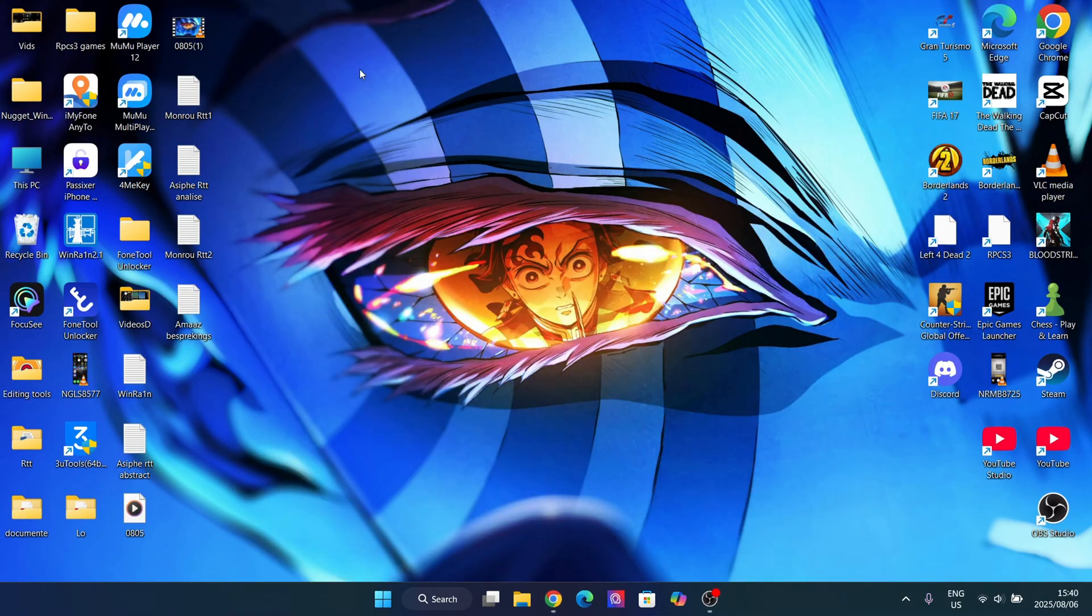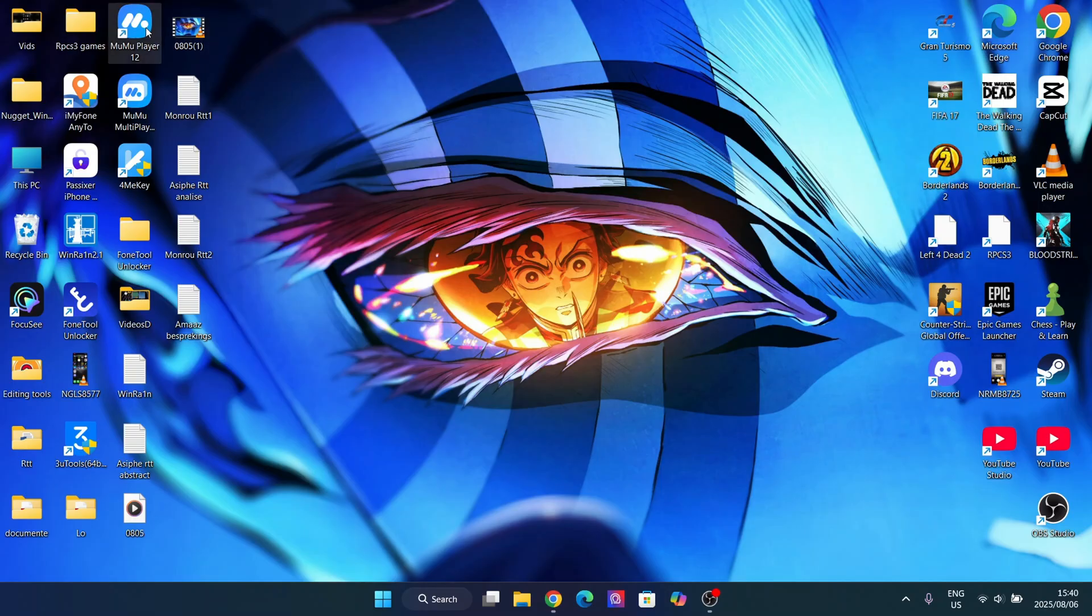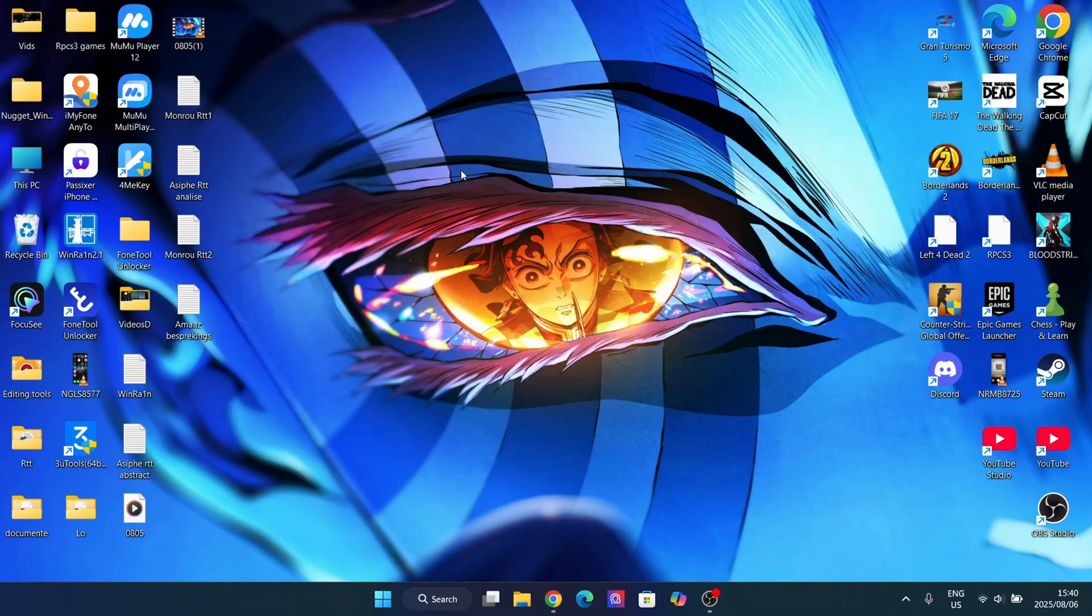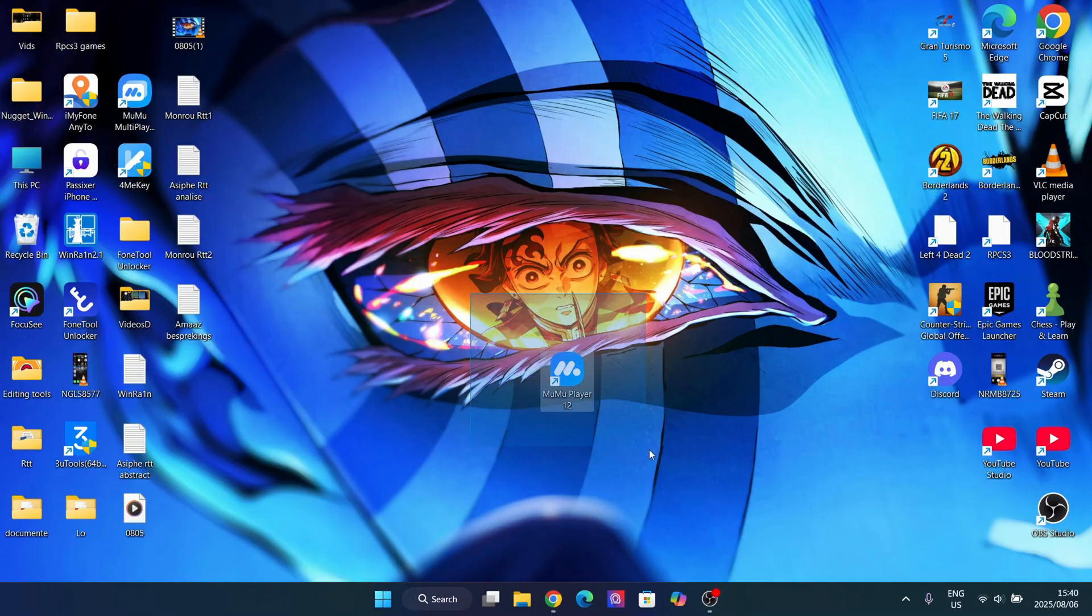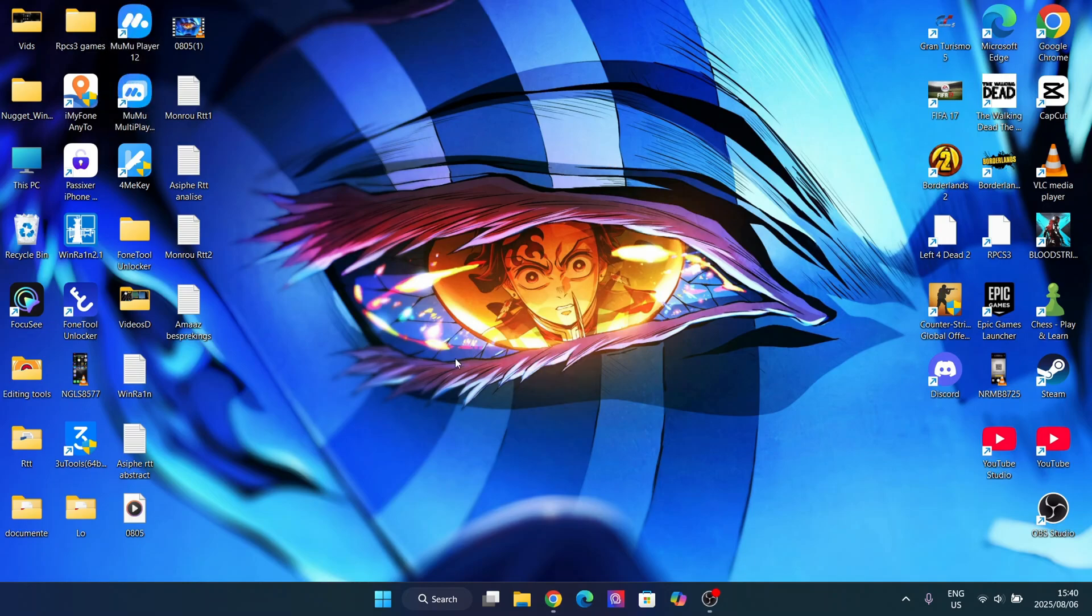We're going to be doing this through an emulator. We're going to be using MeMu Player 12. You can use BlueStacks, Game Loop, any of those - they all work fine as well. However, I prefer MeMu Player 12 because of how optimized it actually is.